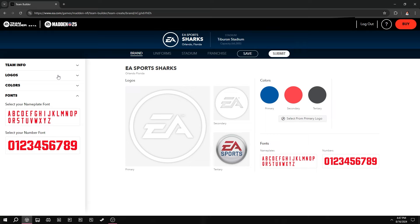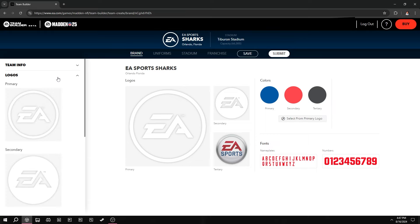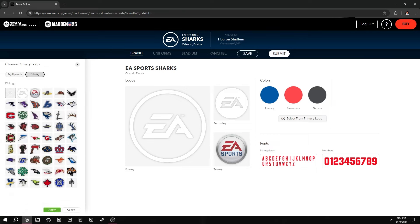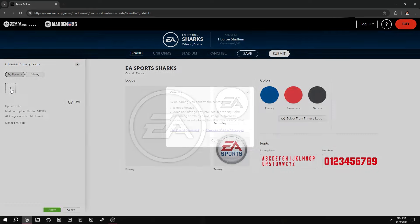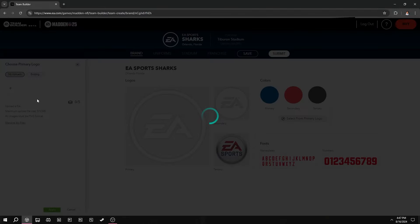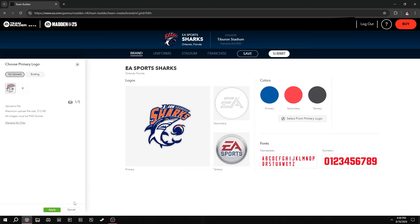I'm just trying to make the video as quick as possible. For logos, one of the things I did notice — to upload a picture that you want, you'd obviously want a PNG. It's a little hard to find, so when you click 'Choose Primary Logo' you go to 'My Uploads' right here, click that, and it's gonna let you upload from your files. Once you upload that picture it will continue to show up for your uniform, so you only have to upload it once. Click Apply.